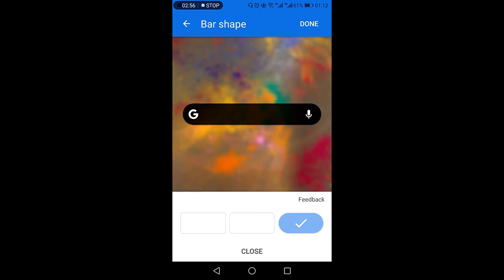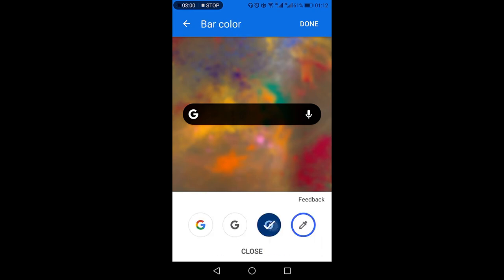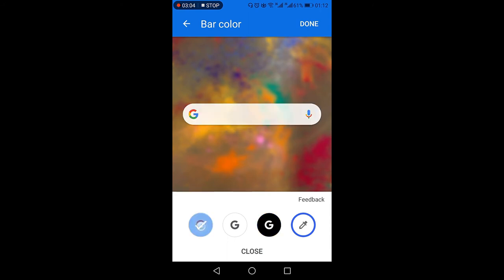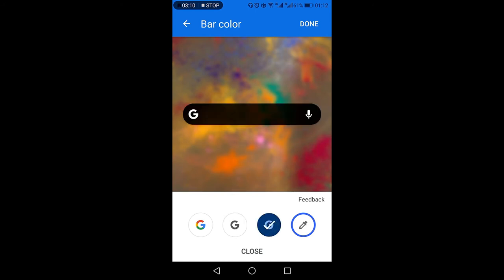Once you are satisfied with your setting, just press close and then move to the next which is the color. Now the default color is this one, you can also select the gray option, you can select the dark mode.